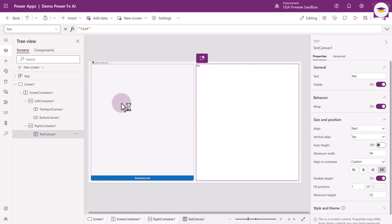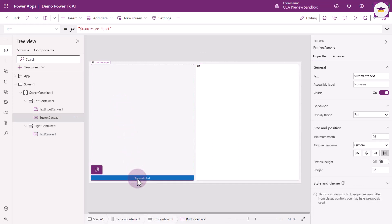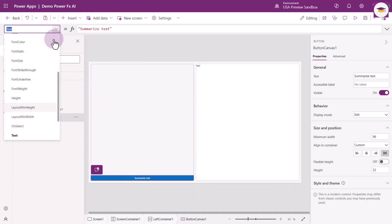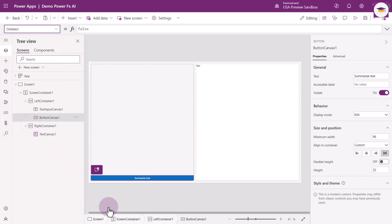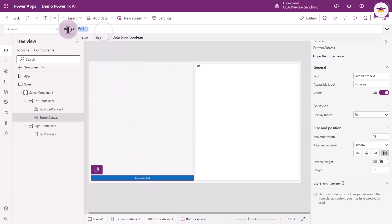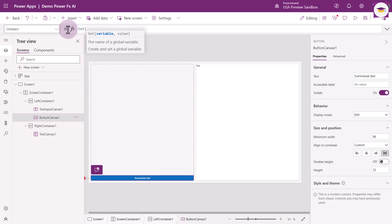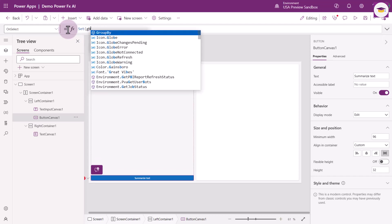Then we're going to start using these AI functions. On the Summarize Text button, I'm going to go to the OnSelect property of the button. I'm going to write out a formula. The first thing we're going to do is use Set, which creates a global variable. We can name it as we wish — I'm just going to call it GBL_Summarize.